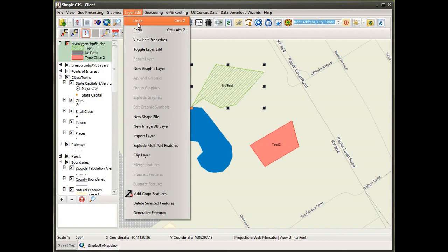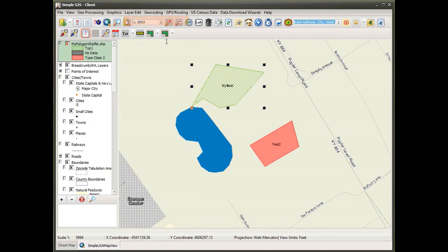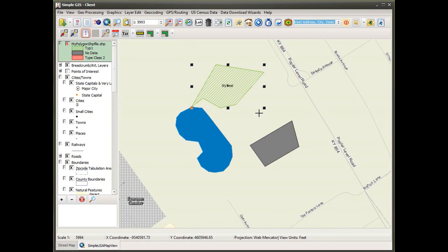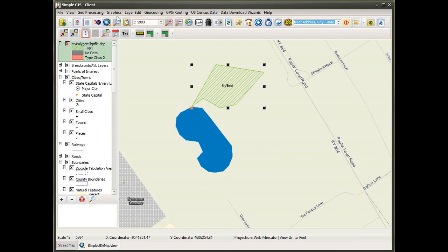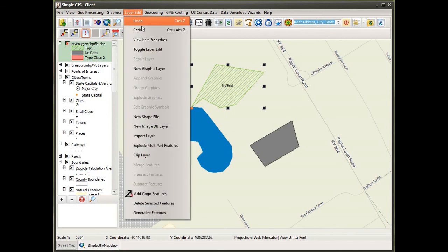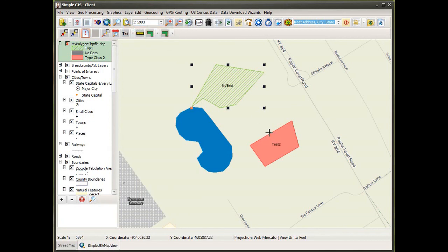I want to show the undo and redo functionality. Under the layer edit menu, selecting undo undoes the last edit operation — in this case removing the name value I had put in the name field. Continuing to select undo removes the type field value and reverts to the no data class rendering, and another undo removes the feature entirely. Under layer edit, selecting redo restores all those edit operations that were undone, and continuing to click redo restores all edits back.